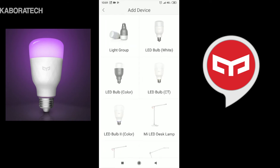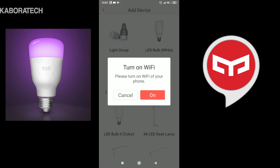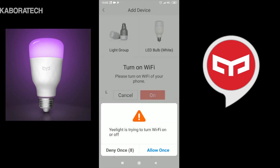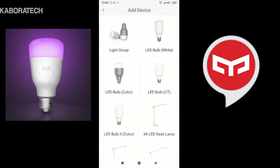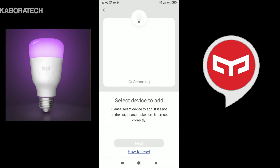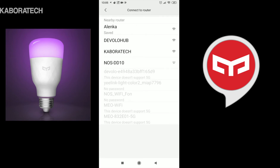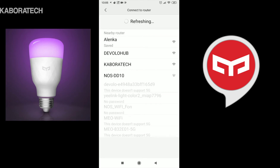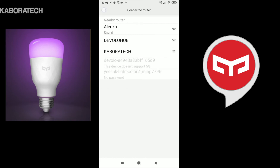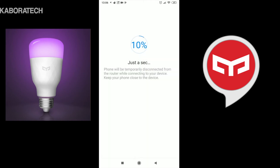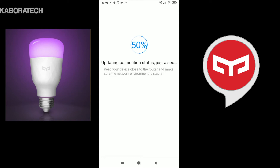Now we need to add a device - select the light bulb color and the application will start scanning our network searching for Yeelight bulbs. Click next and it's scanning. If everything goes OK it will find your device - and here it is. Click next, enter your router details, step forward, and the device will be added to your list. You can have several light bulbs.